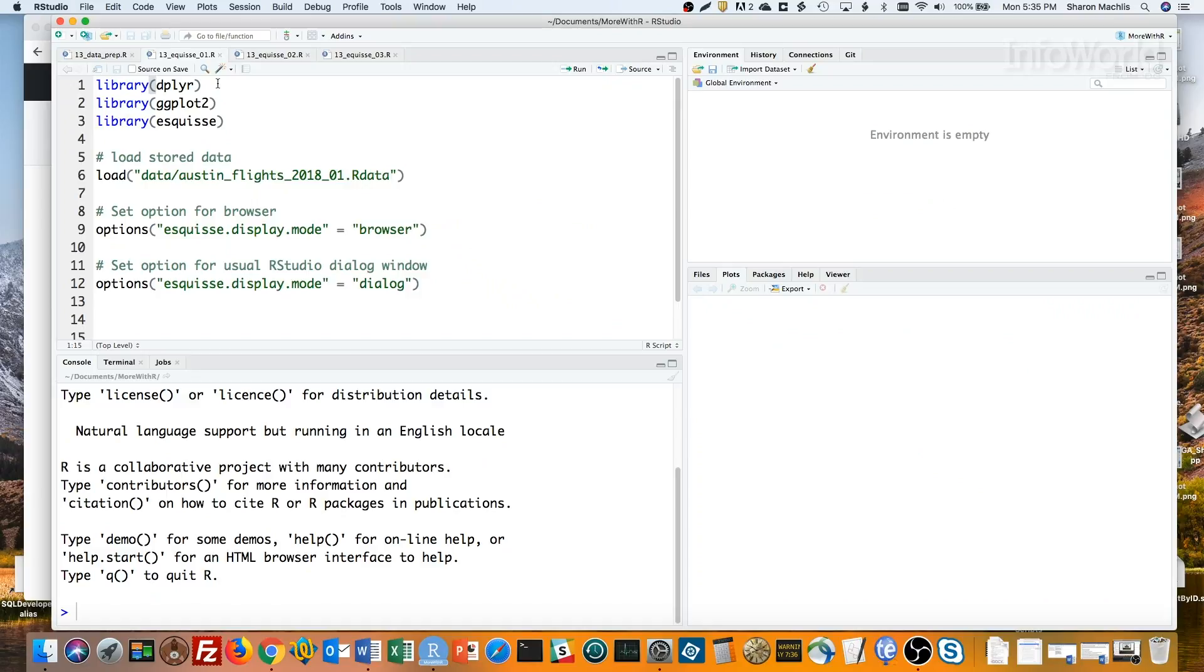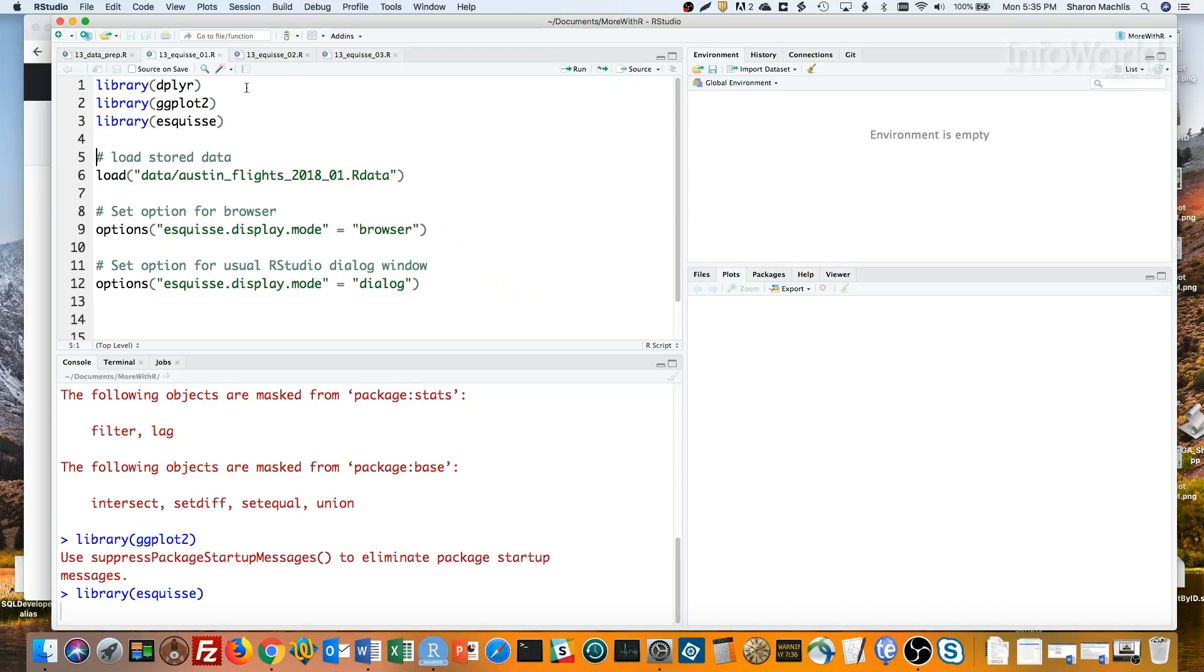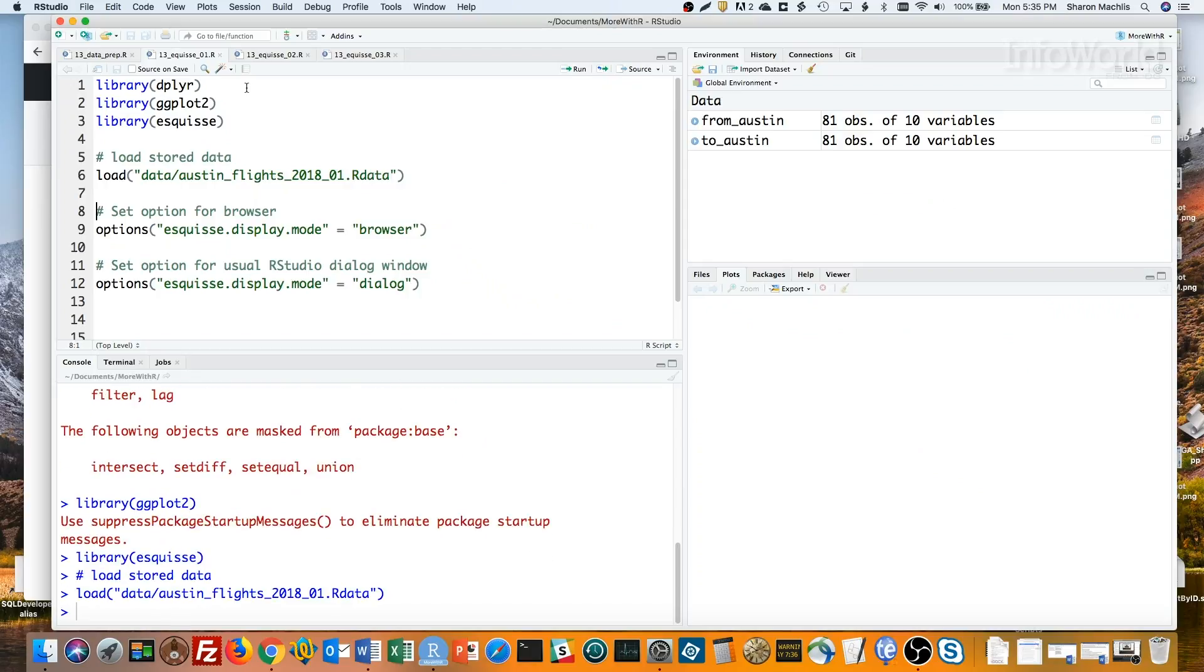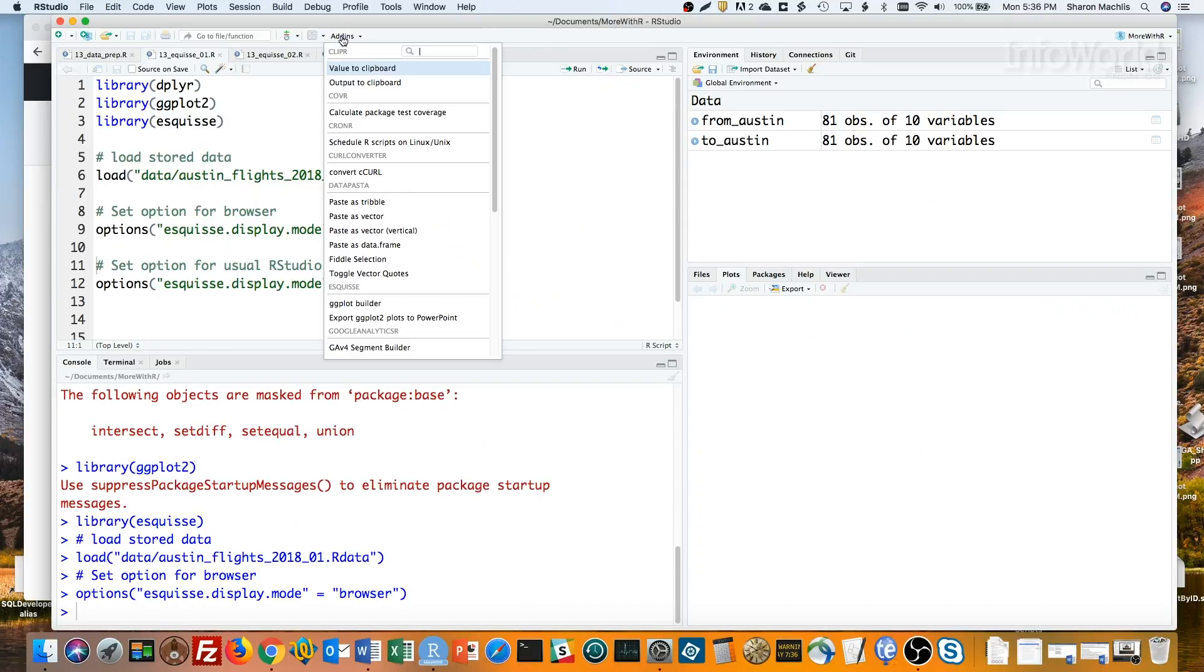You can open esquisse GG Plot Builder from the RStudio add-ins menu. The default behaves like a usual add-in, but you can also open it in your browser if you want. Just set the R option, esquisse.DisplayMode to Browser. Let's do that, load the data, set my options. Now I'll open the add-in, GG Plot Builder.